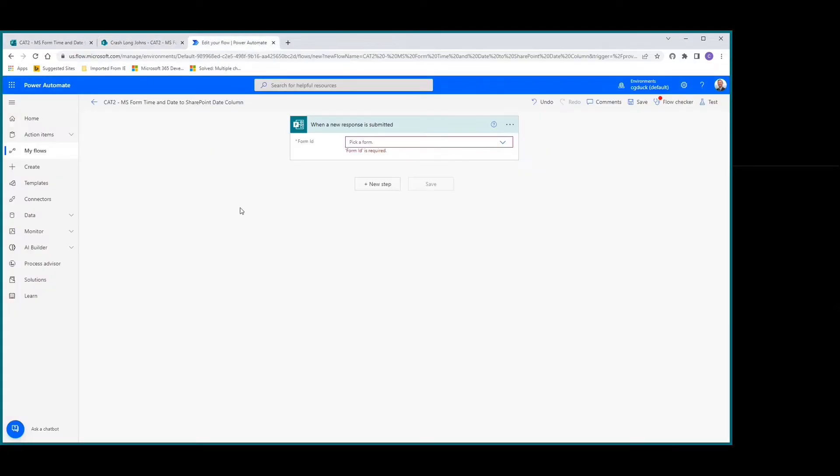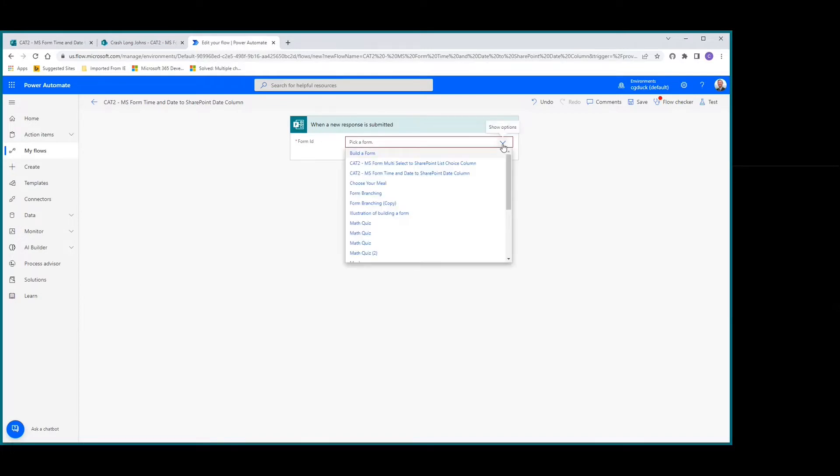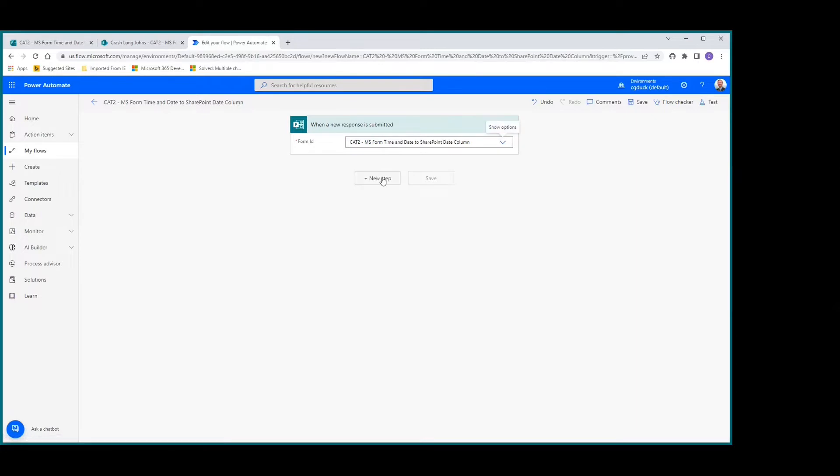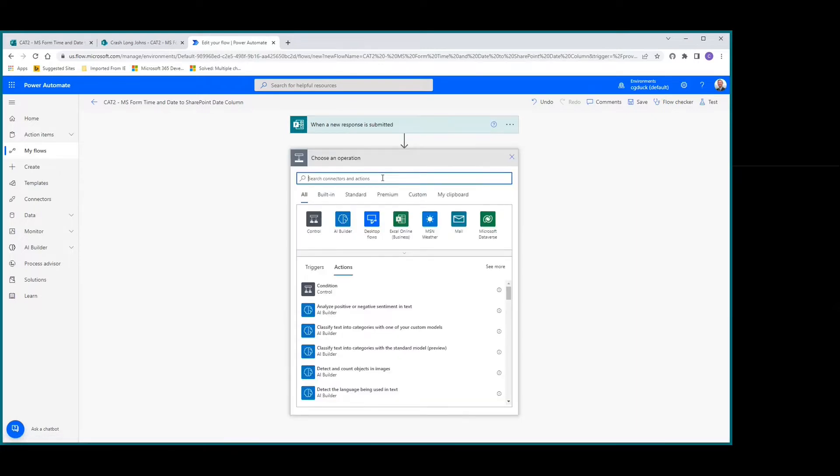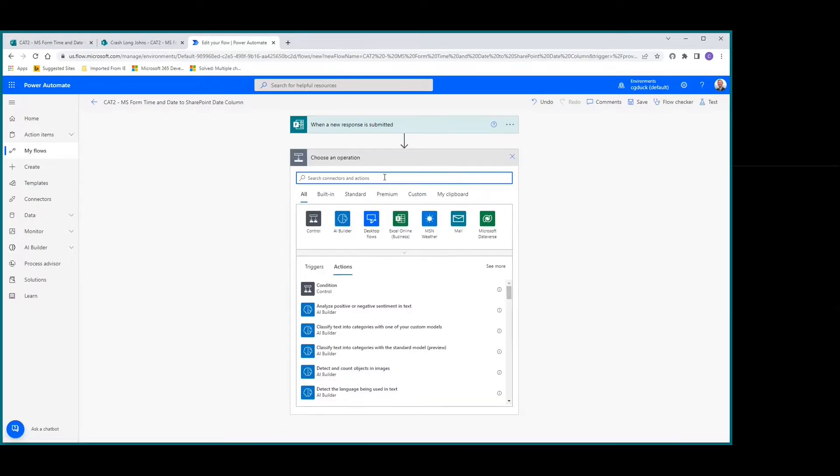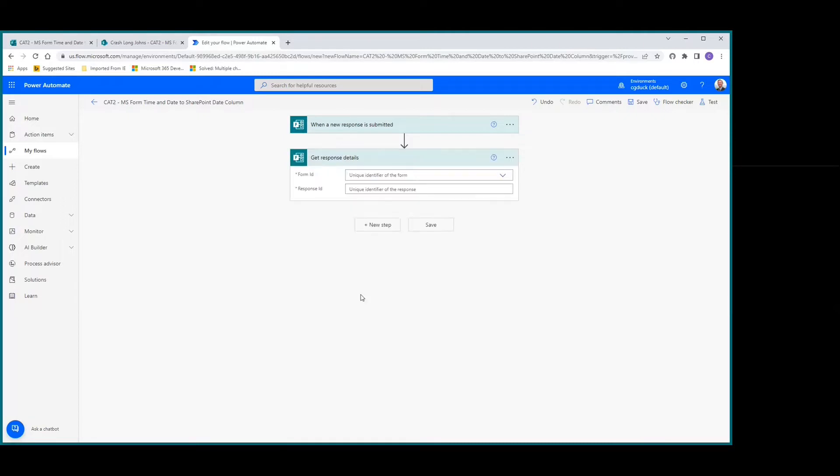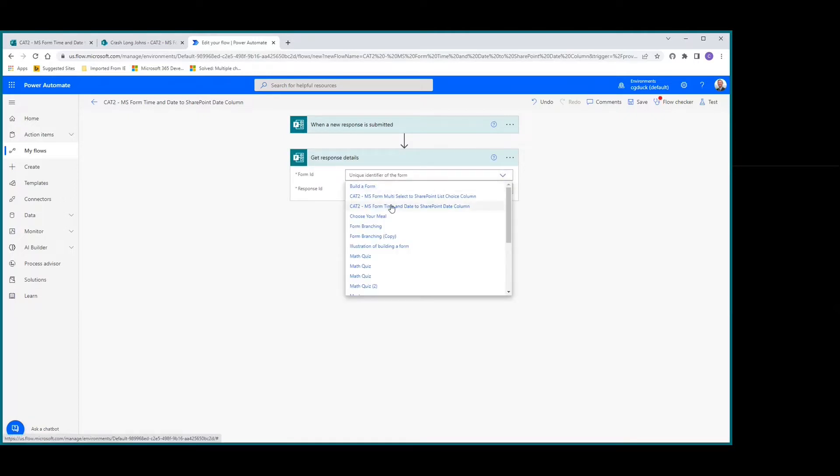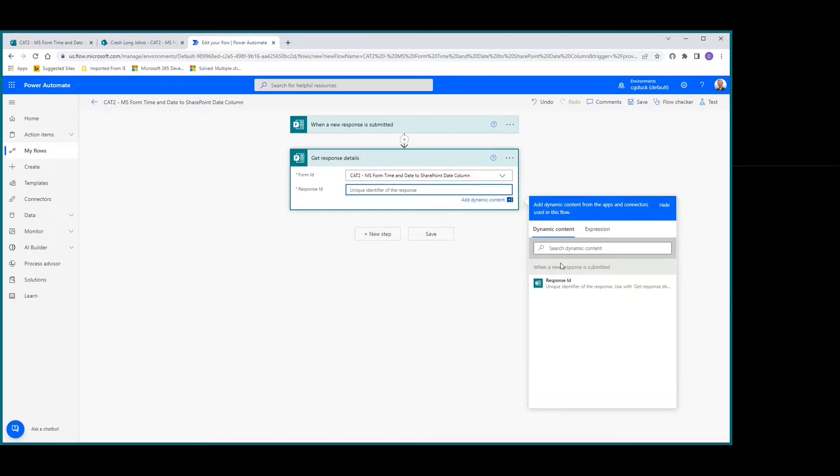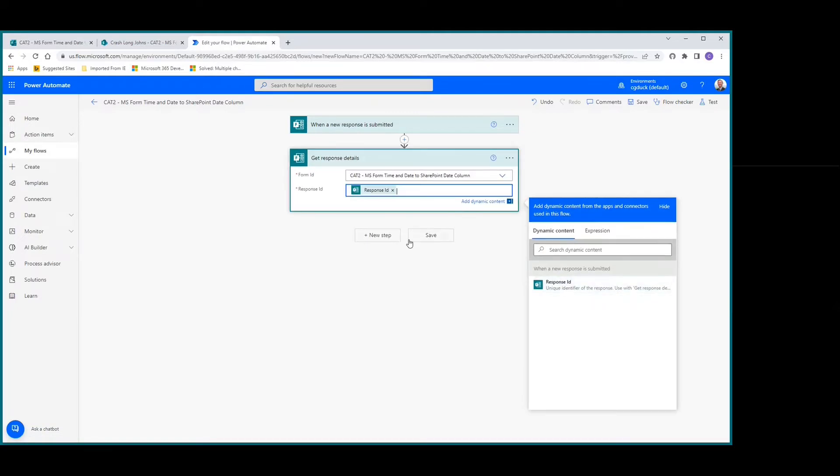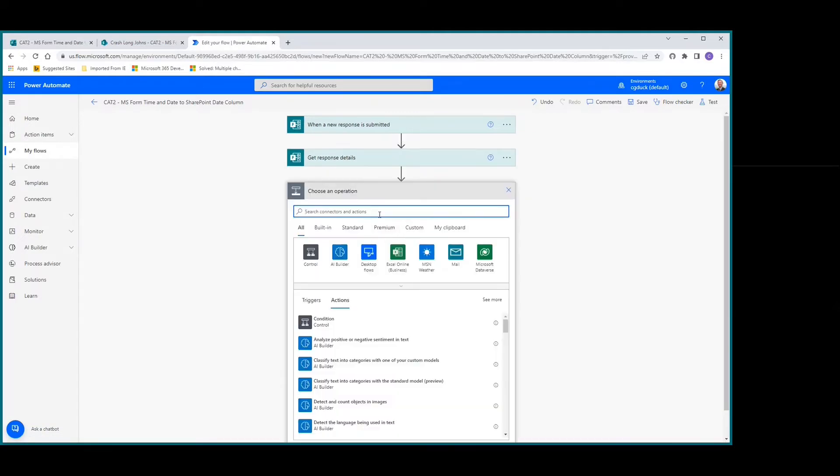In Power Automate, we're creating an automated cloud flow. The trigger is when a new response is submitted. We pick our form, add a new step to get response details, select our form again with the unique identifier response ID, and then add a compose action.